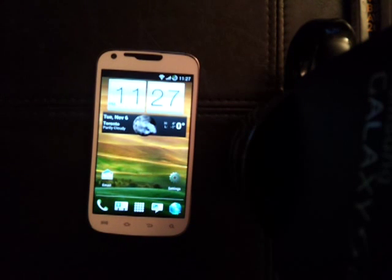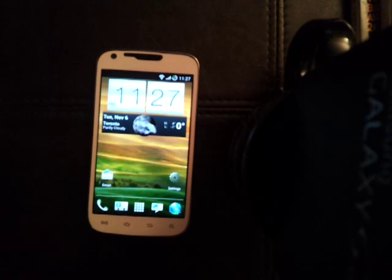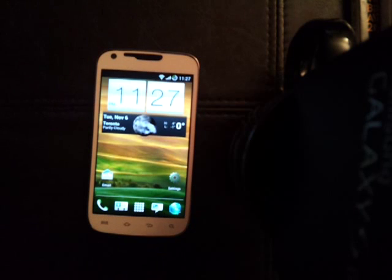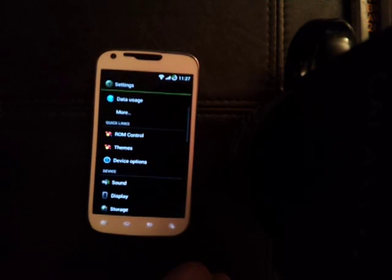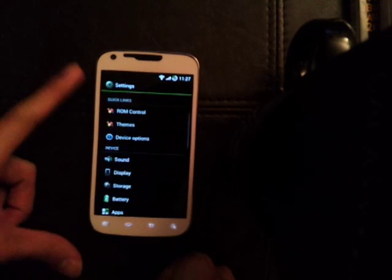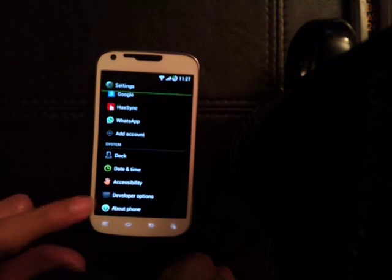I know I was supposed to do the Bulletproof ROM — I basically just put it on and two days later they released this. So I jumped on it because it's about the Jelly Bean, not gonna lie.